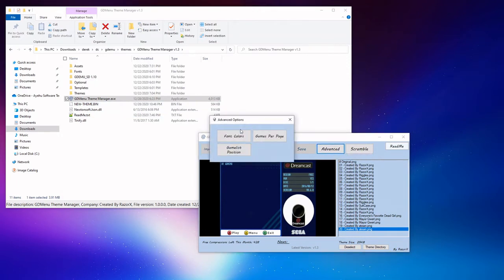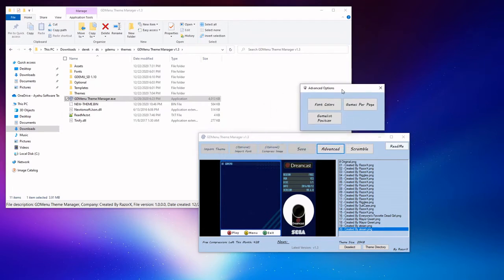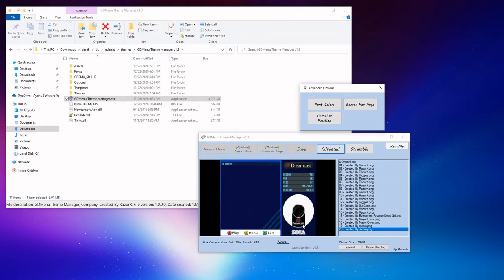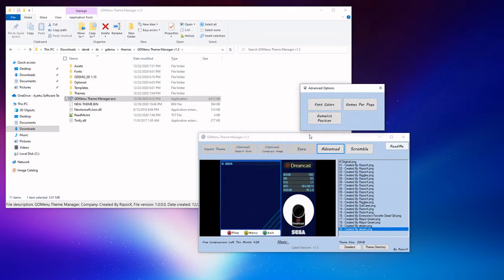He's actually using a free API to do that. This theme was already created to fit the parameters of that file size limit. So after we've clicked on import, we then want to click on save. This will actually save a binary of the theme unscrambled. Once we click on advance, this is where we can do some really cool stuff. We have our font colors, settings for games per page, and also the game list position.